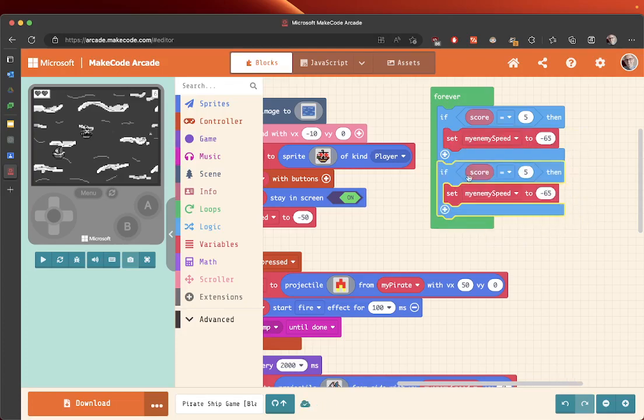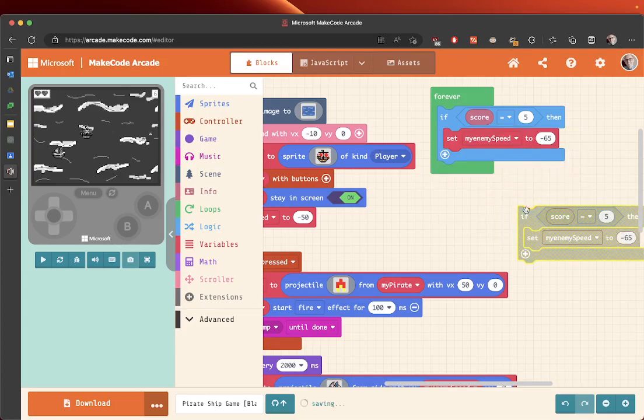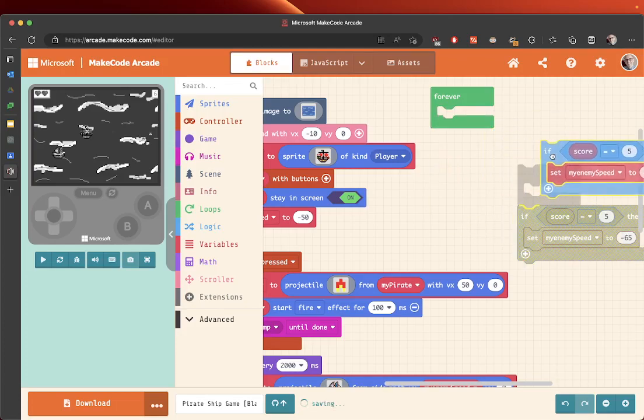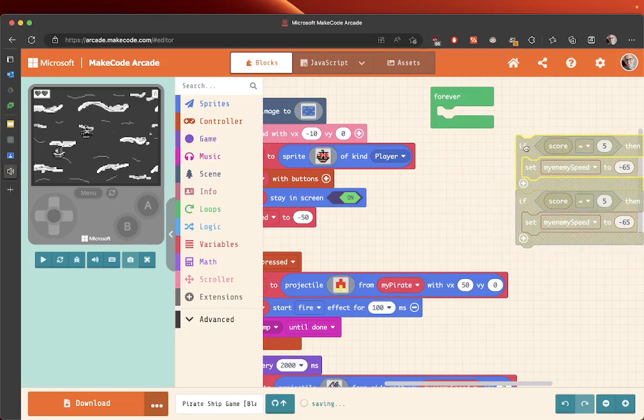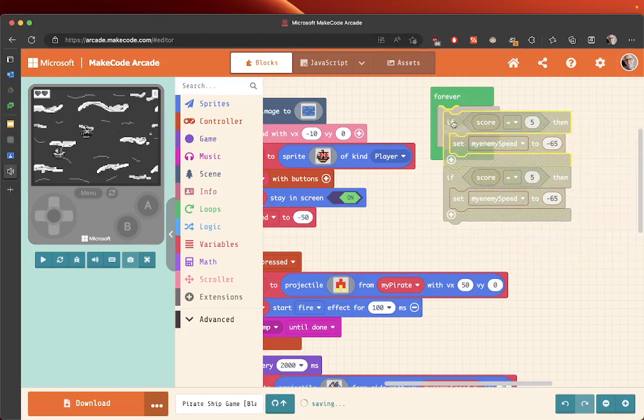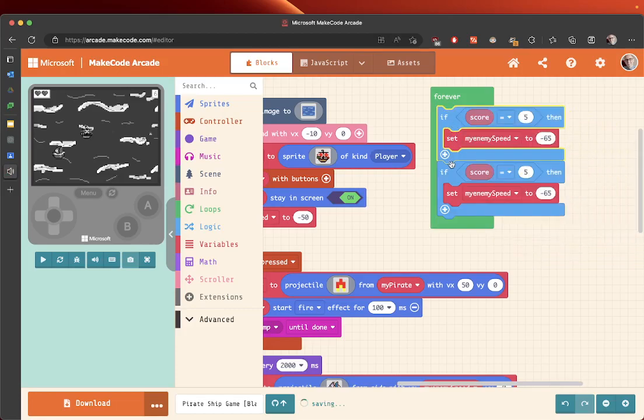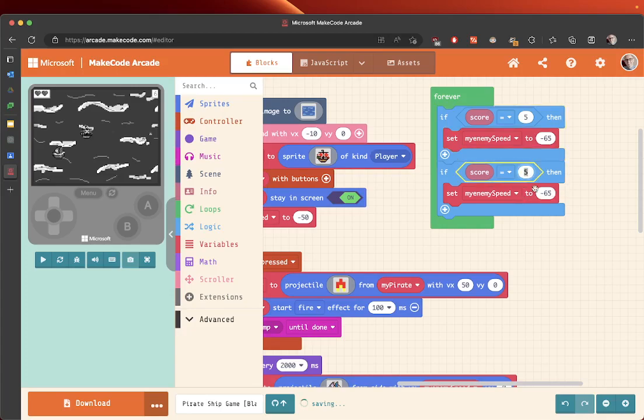Underneath like that, so you'll have them together inside the green forever block. Don't put them inside here. You can see they're both the same, so what we want to do now is change the score.